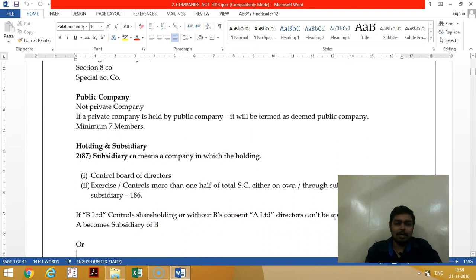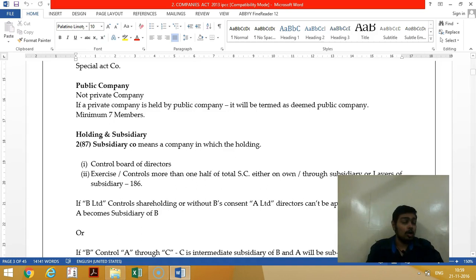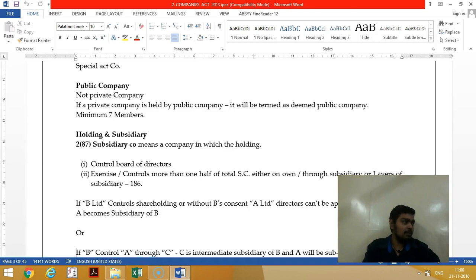A public company is not a private limited company — it does not have the four restrictions. The minimum number of members is seven, whereas in private limited companies it is only two. A public limited company must have a minimum of three directors and a maximum of fifteen directors.